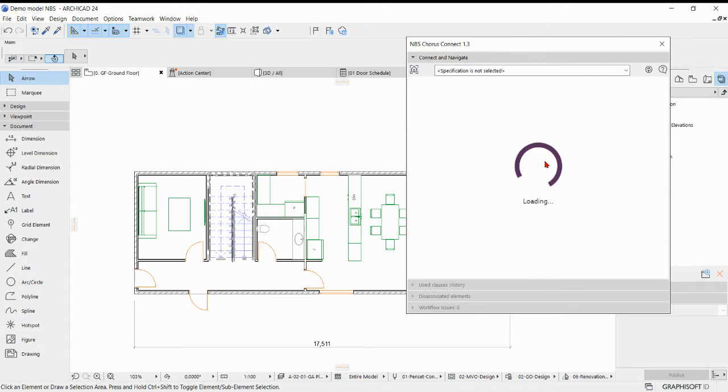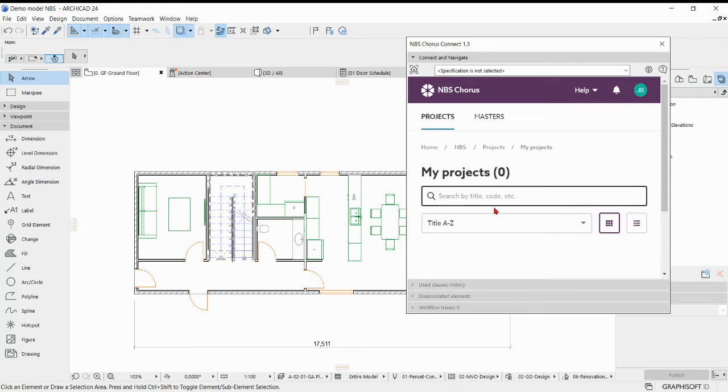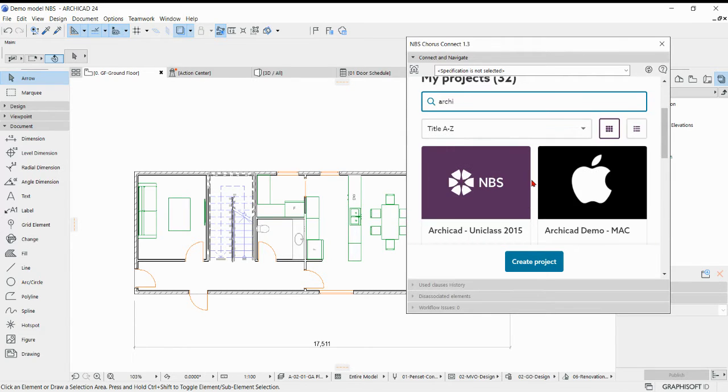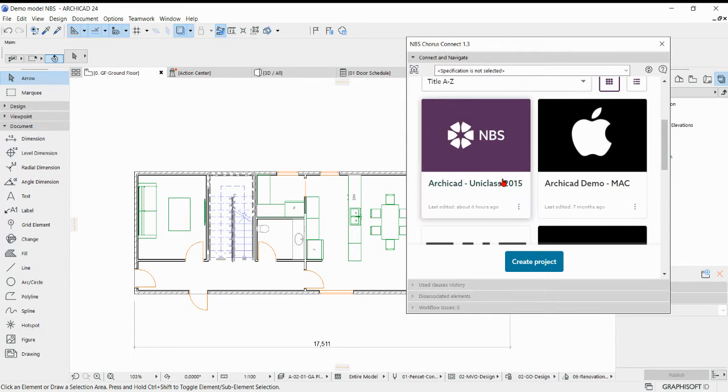Once you're into Chorus Connect and it's all loaded up, you can search for your project. For this demonstration I'm using this ARCHICAD UniClass 2015 project.